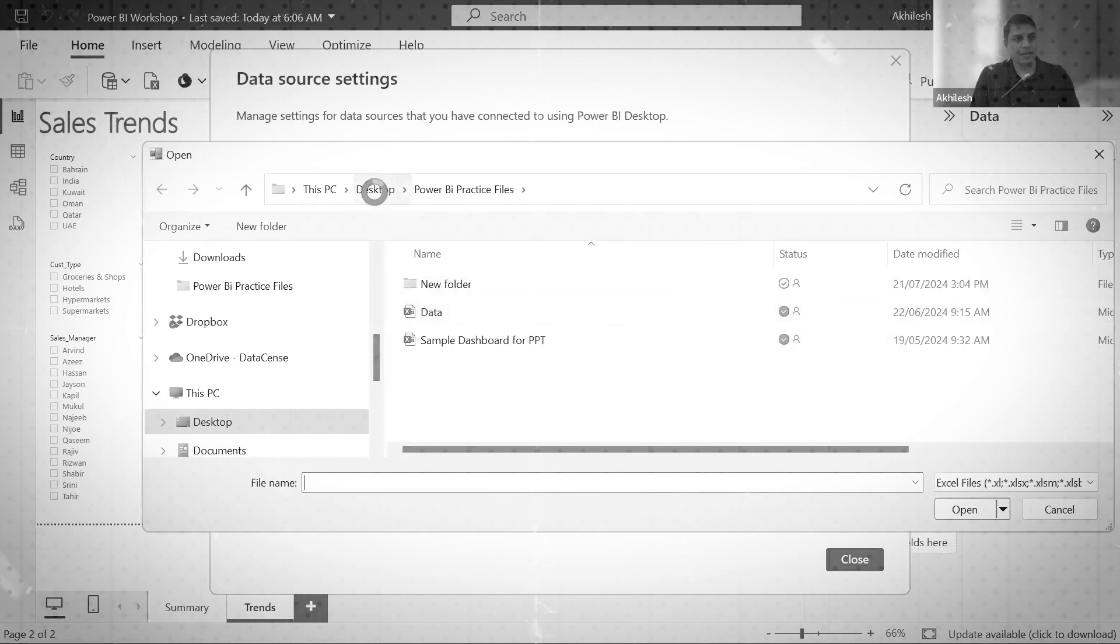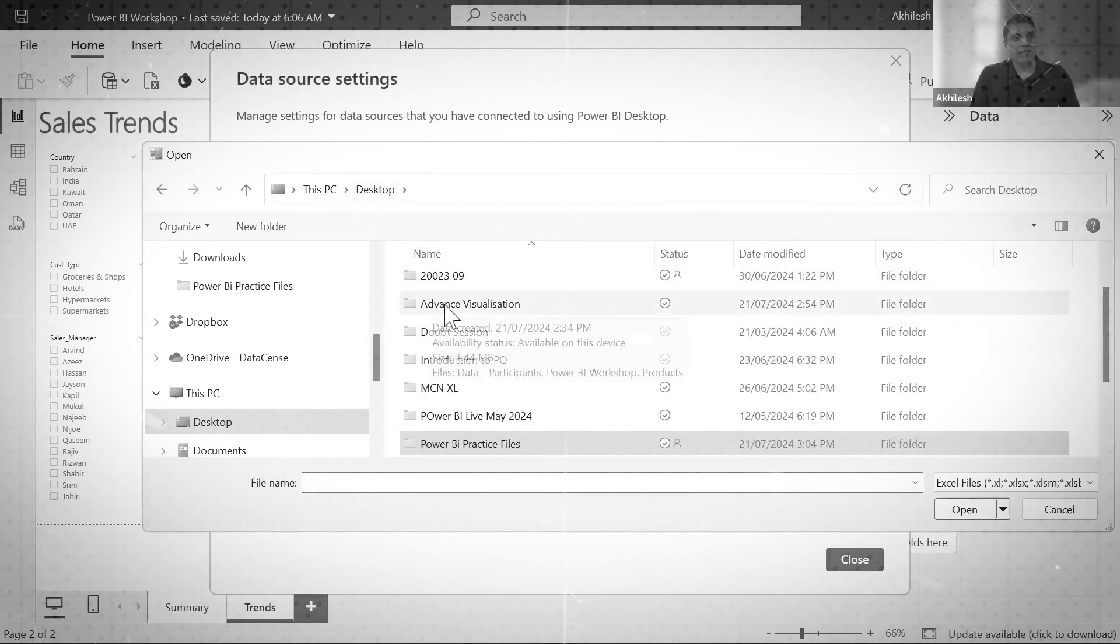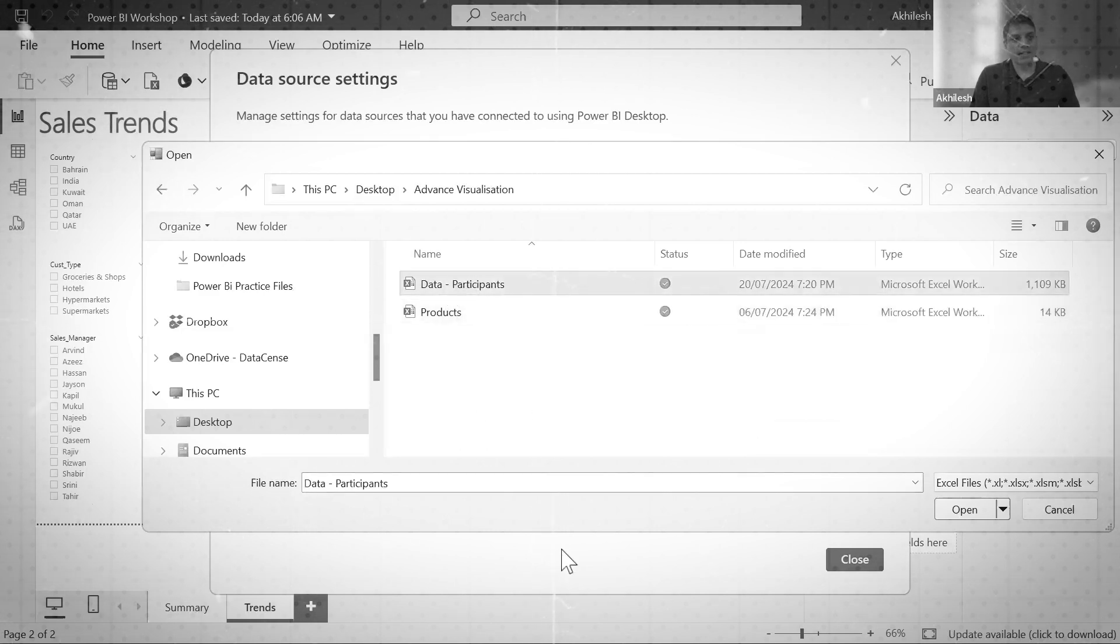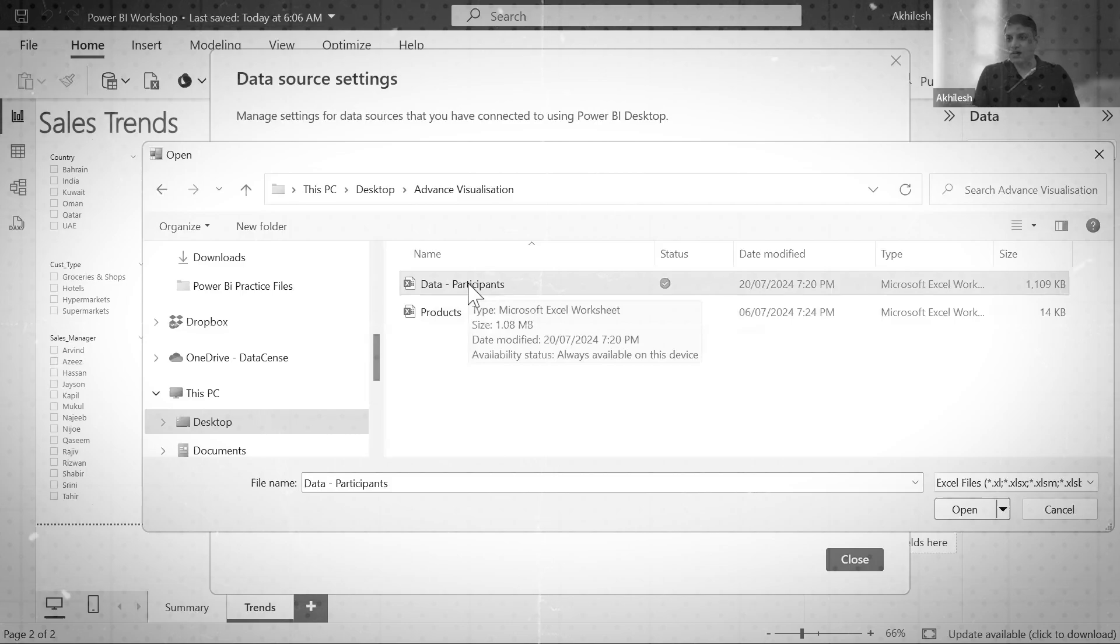And here on the desktop, I'm having advanced visualizations folder, data-participants. This is the file which I want to use, which is exactly the same thing which you are also having.